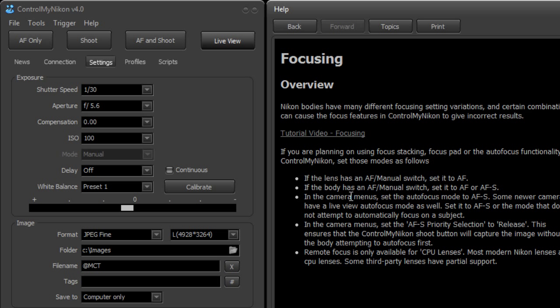And so you ensure that you set it up that it does not require focus before capturing an image. And you can easily test that when it's not tethered. Just try taking a shot of something completely out of focus and if the shutter clicks then you have the correct setting.